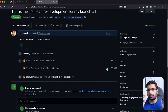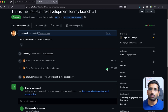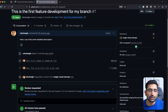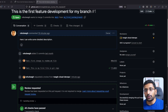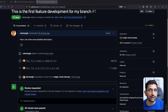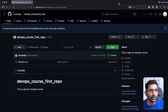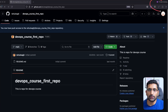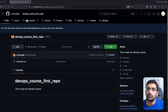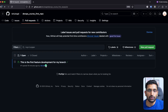So far we have created a branch, made our changes, pushed them to our branch, created a pull request, and assigned a reviewer. Now let's see how a reviewer approves the pull request. I need to open another window with the reviewer account. Here in incognito mode I have opened the reviewer account, and you can see the one pull request assigned to them is showing here.